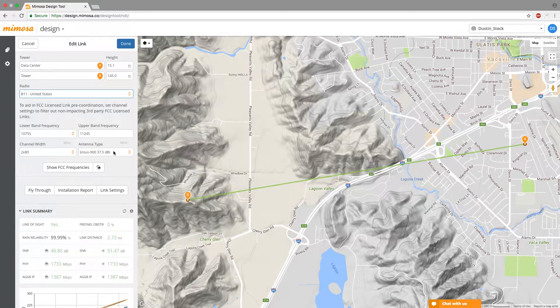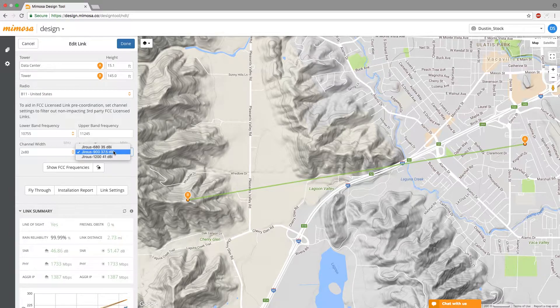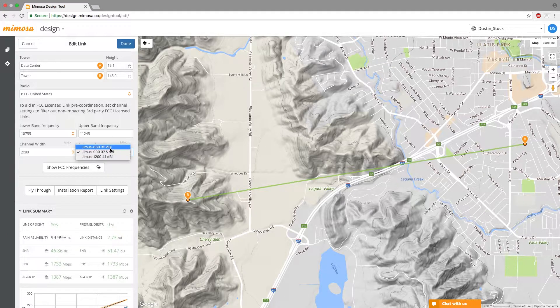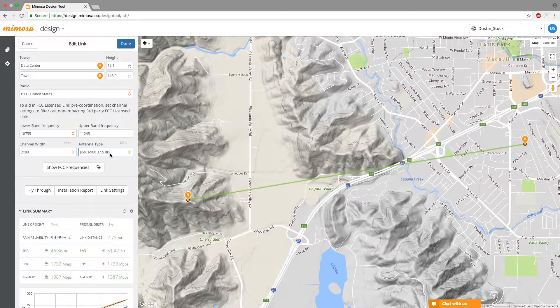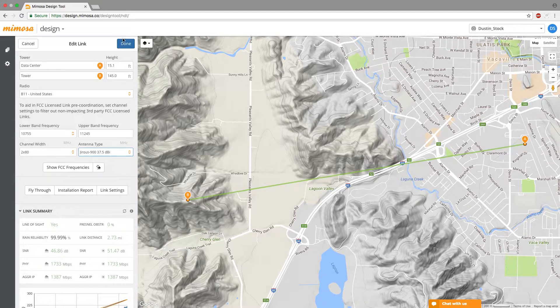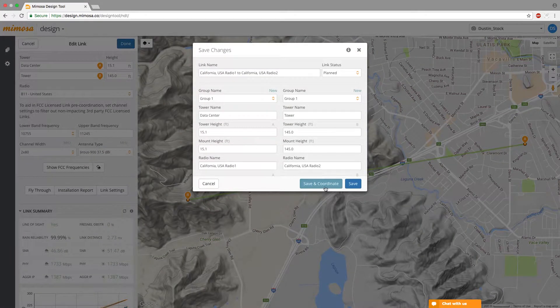Once you have your B11 link created here you can go ahead and choose your dish type to whatever you think you might want. The larger the dish the better for longer links. So you have the two foot three foot and four foot dish here. But ultimately the coordinator will tell you pretty much what you need. So let's go ahead and hit done. Then hit save and coordinate.